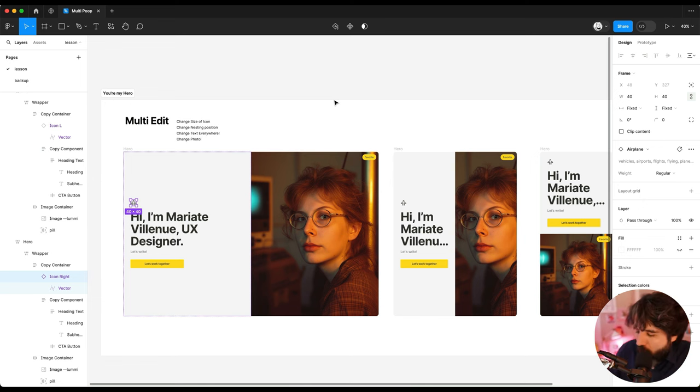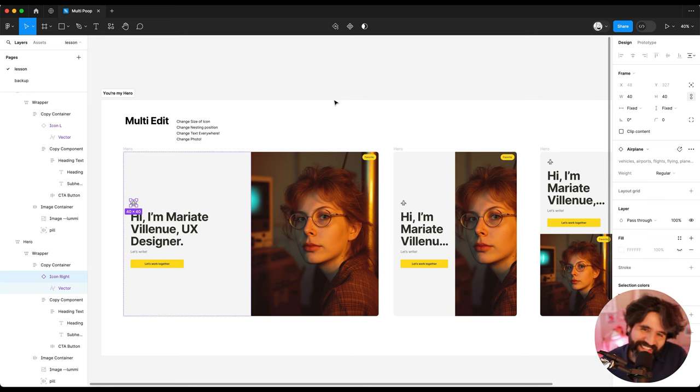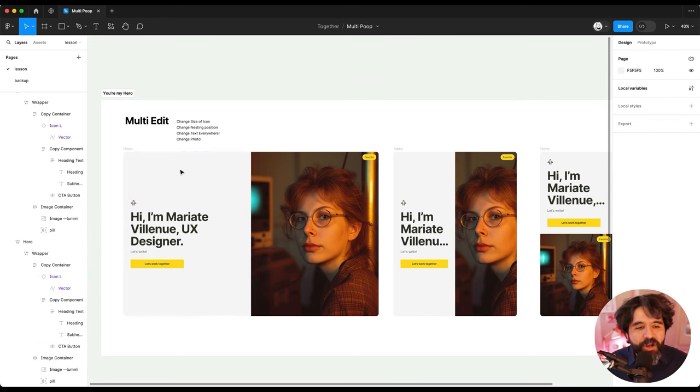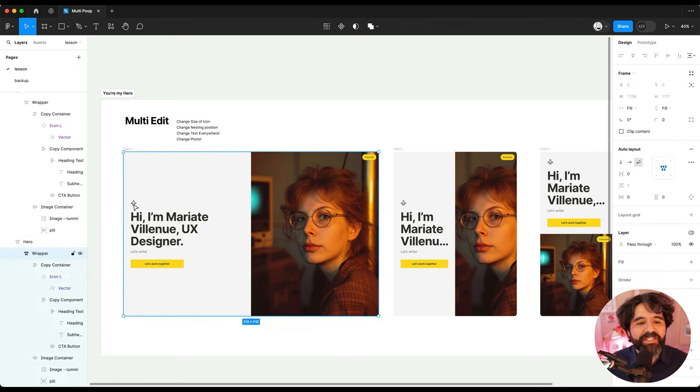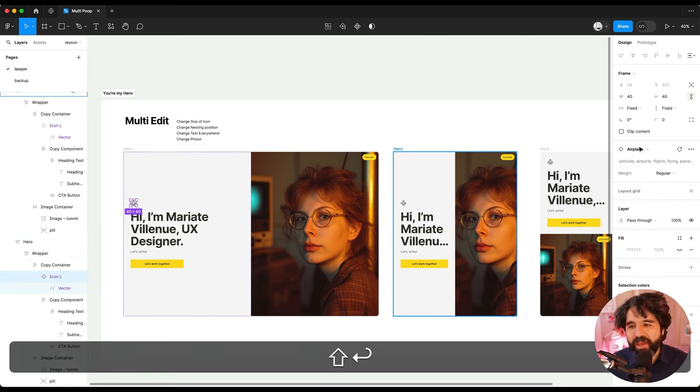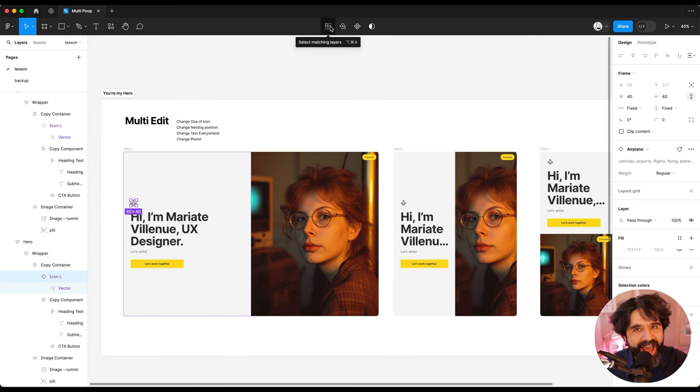So if you thought, oh, naming conventions, they're not that important. Now you realize that they're important. So that's how it knows that there's a layer that is the same in other places because it has the same nesting and also has the same name.